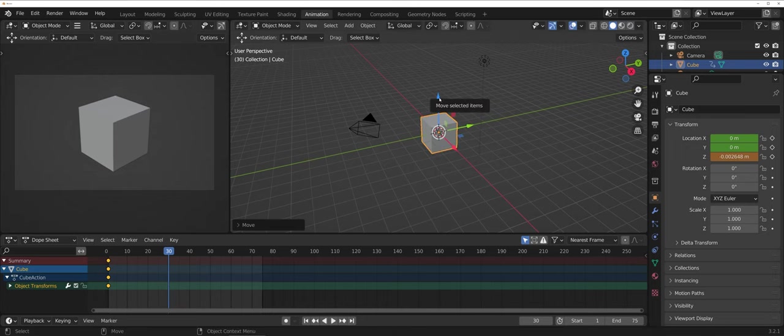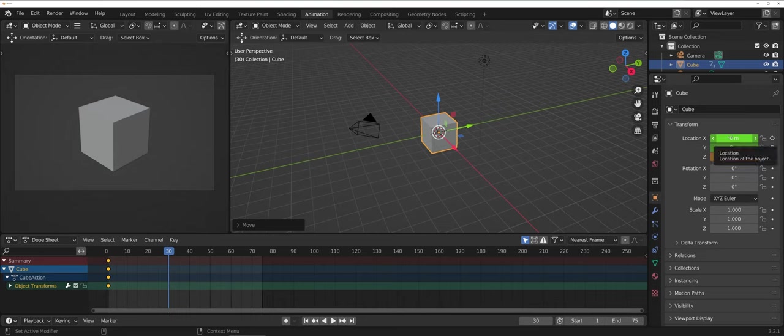Once I have the cube in position of where I want it, I can go ahead and hit the S key again to insert another set of frames.